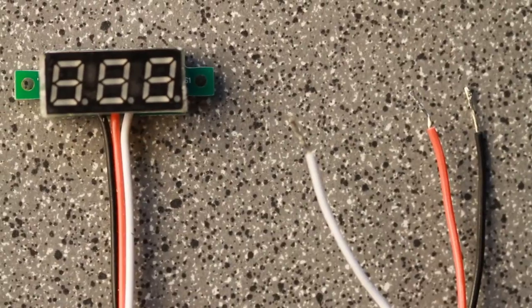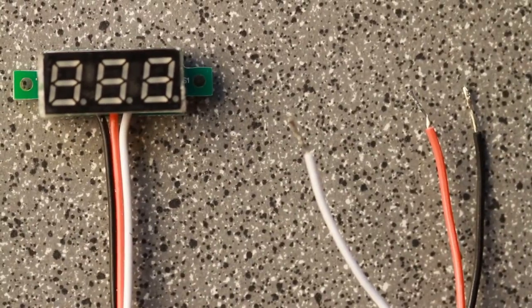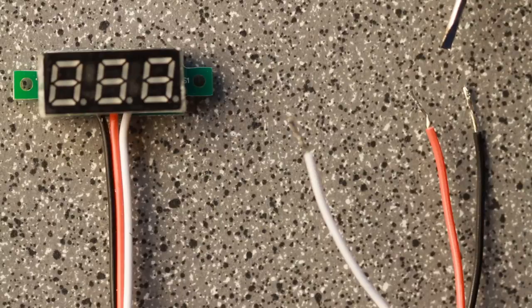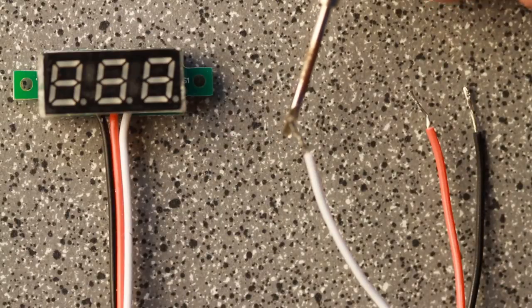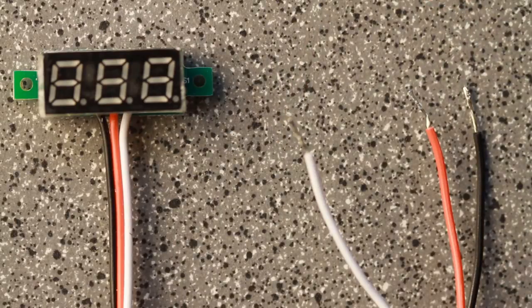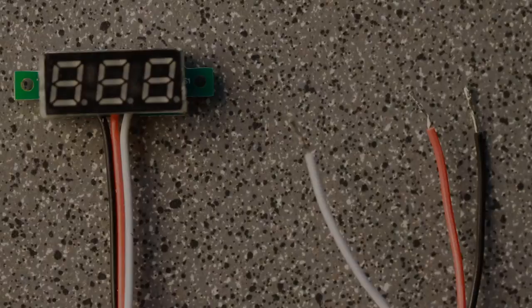This unit has three leads and does require a power source, but can measure all the way down to 0 volts DC. The black lead is for ground, red is for your power supply, and the white is for measuring voltages.